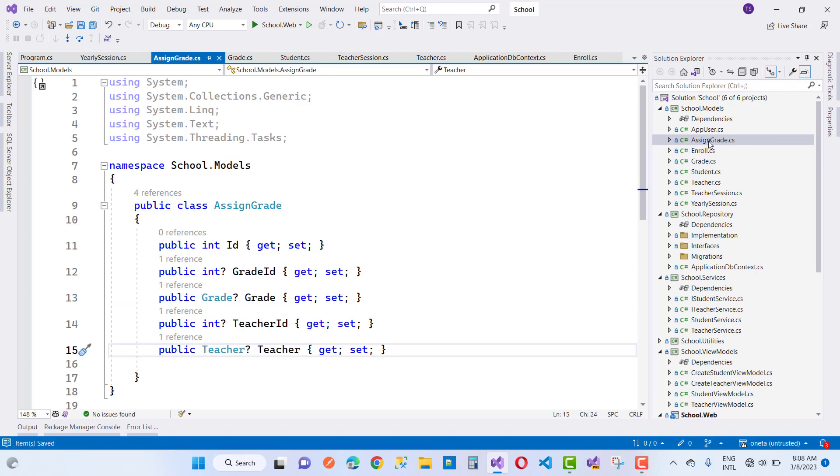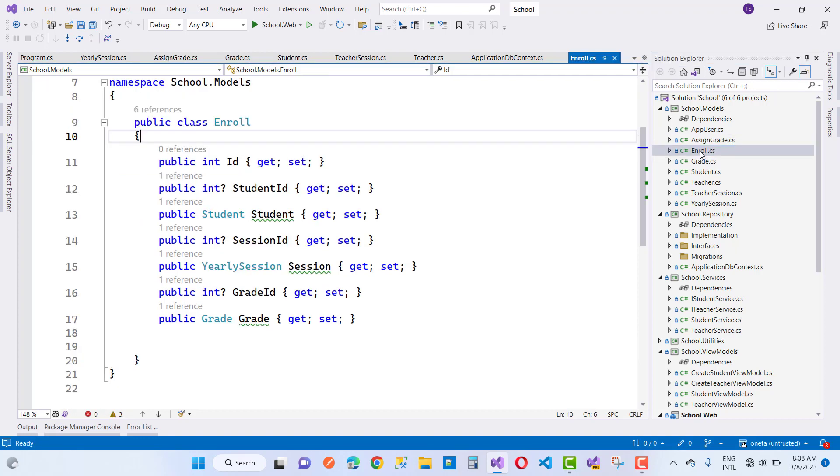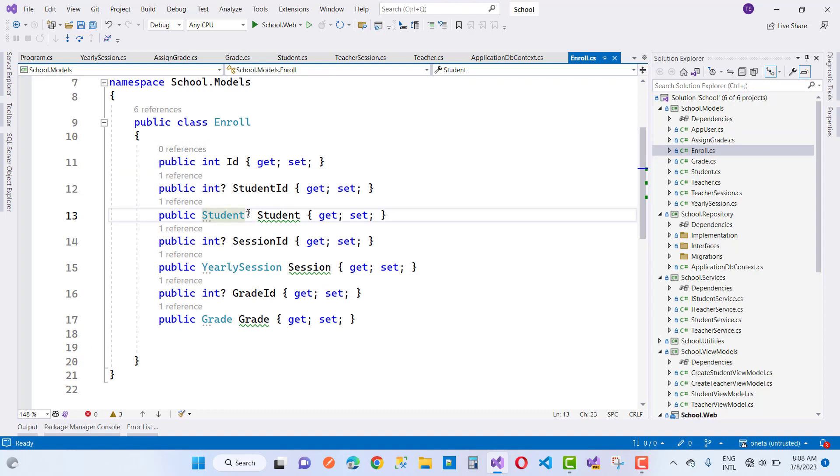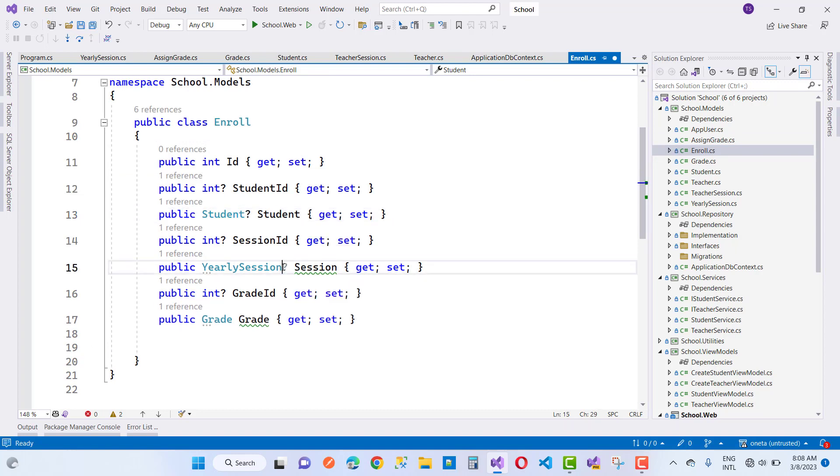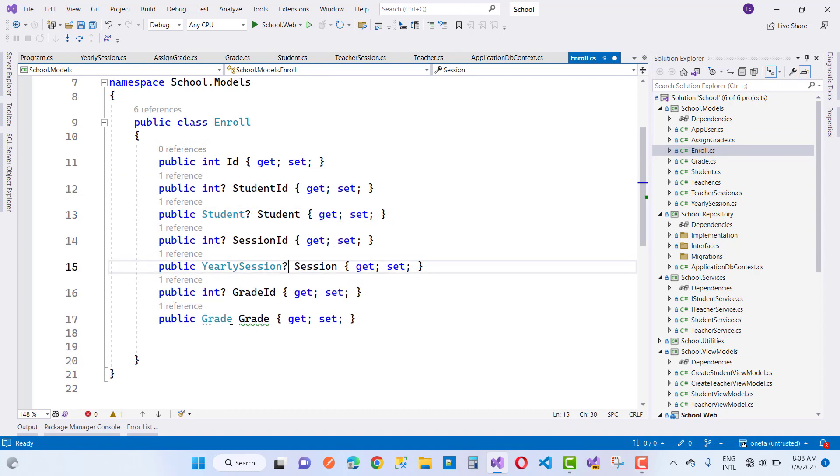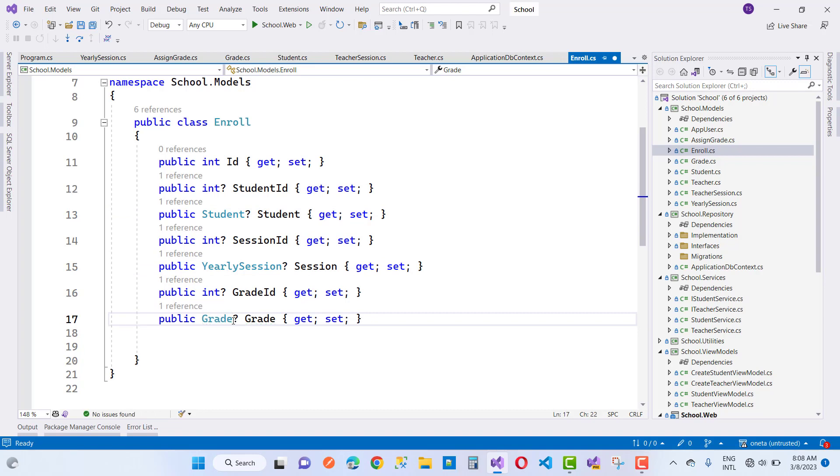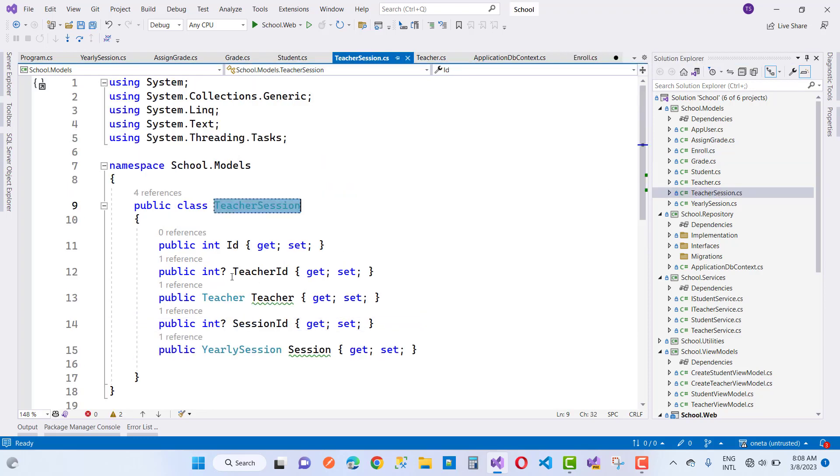make a nullable type nullable. And grade is there, student, teacher, and teacher assigned as teacher session. You can see in the teacher session, so just save this, save all these, and also remove the migration folder we have previously done.